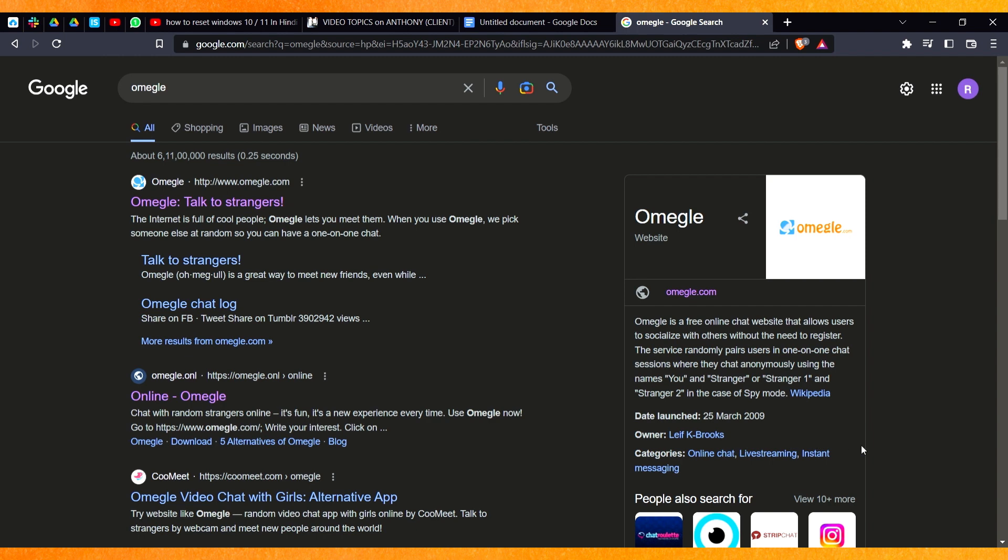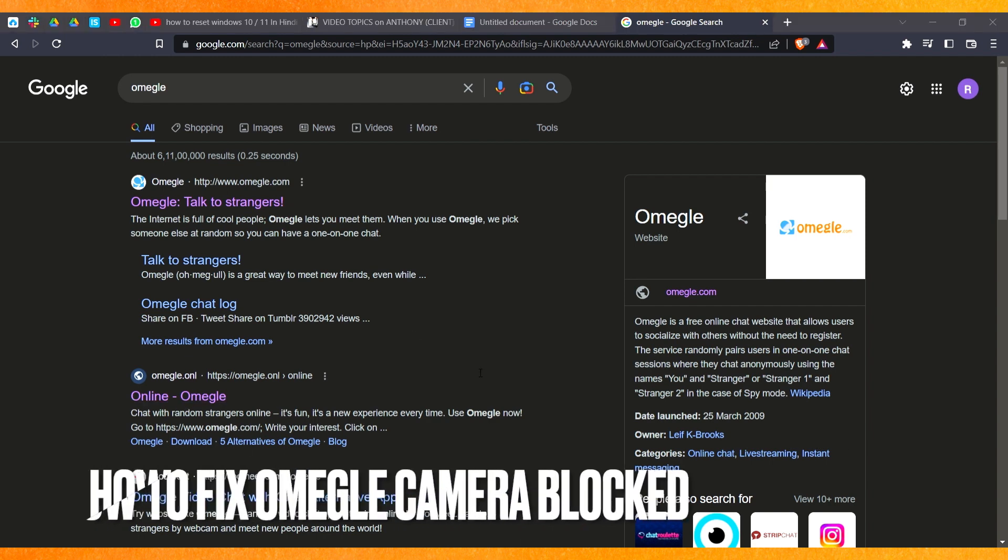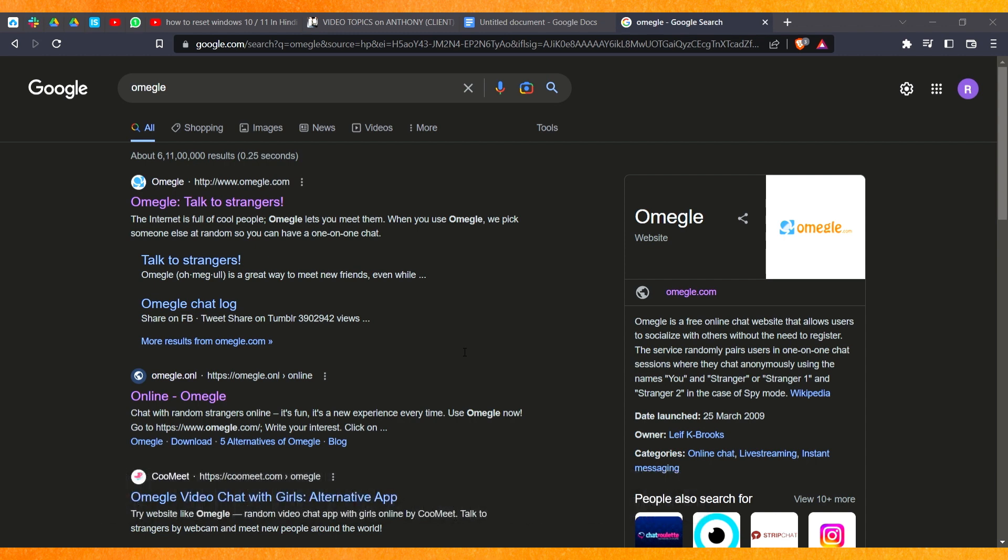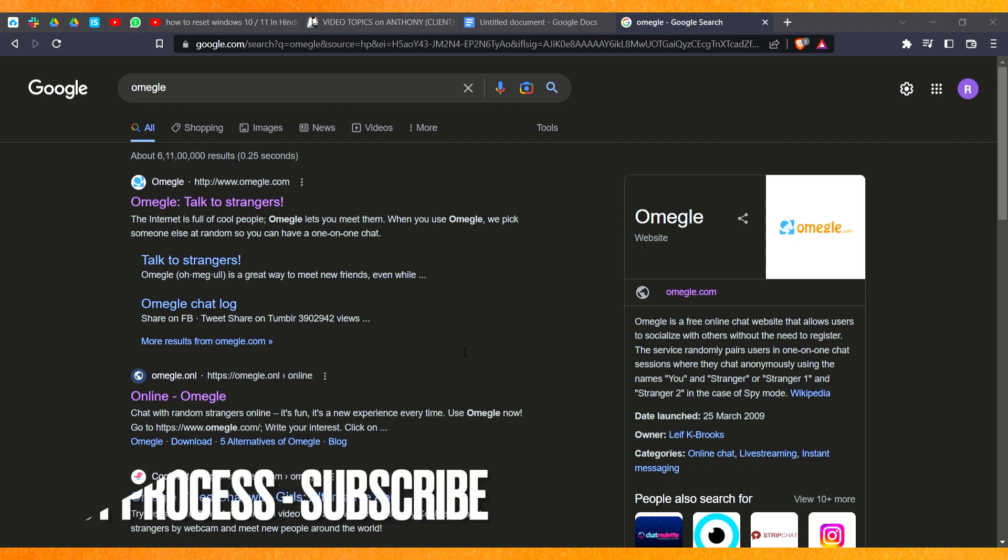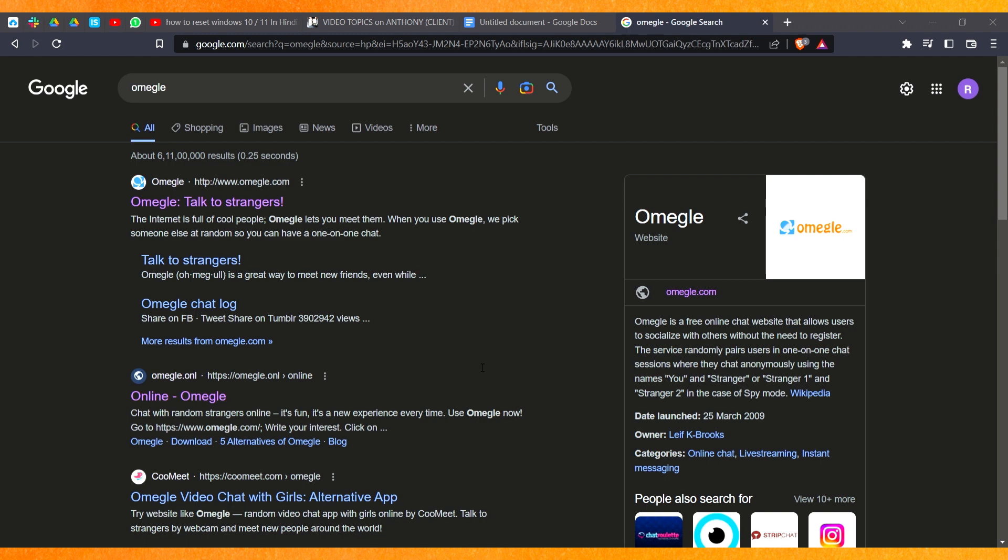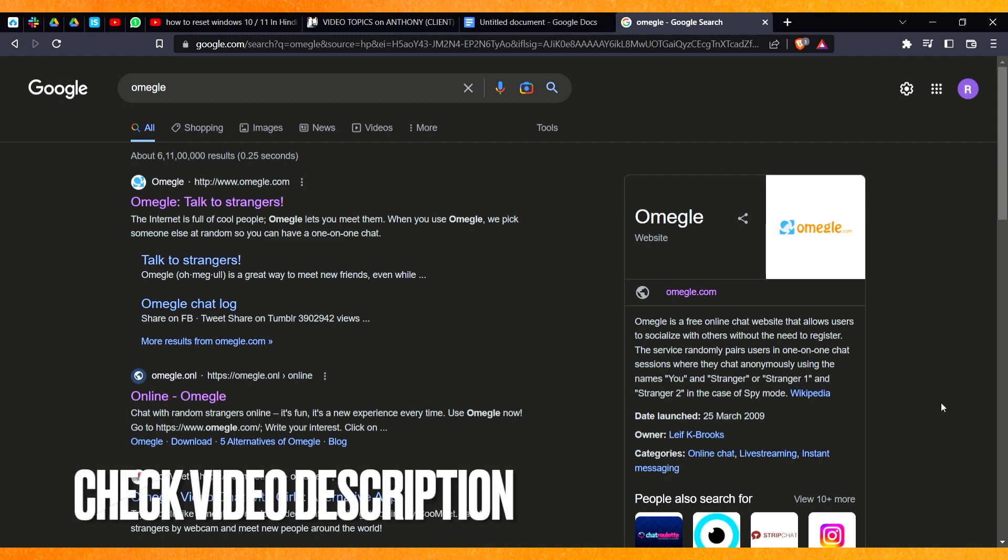Hi welcome back guys, today in this video we are going to talk about how to fix Omegle camera blocked. Why do you want to know how to fix Omegle camera blocked? Well maybe you're not able to talk to anybody over Omegle and you're not able to show your face. So today I will show you how to fix Omegle camera blocked and you can fix it easily. By the way guys, check the video description and I will try to leave the written instructions there.